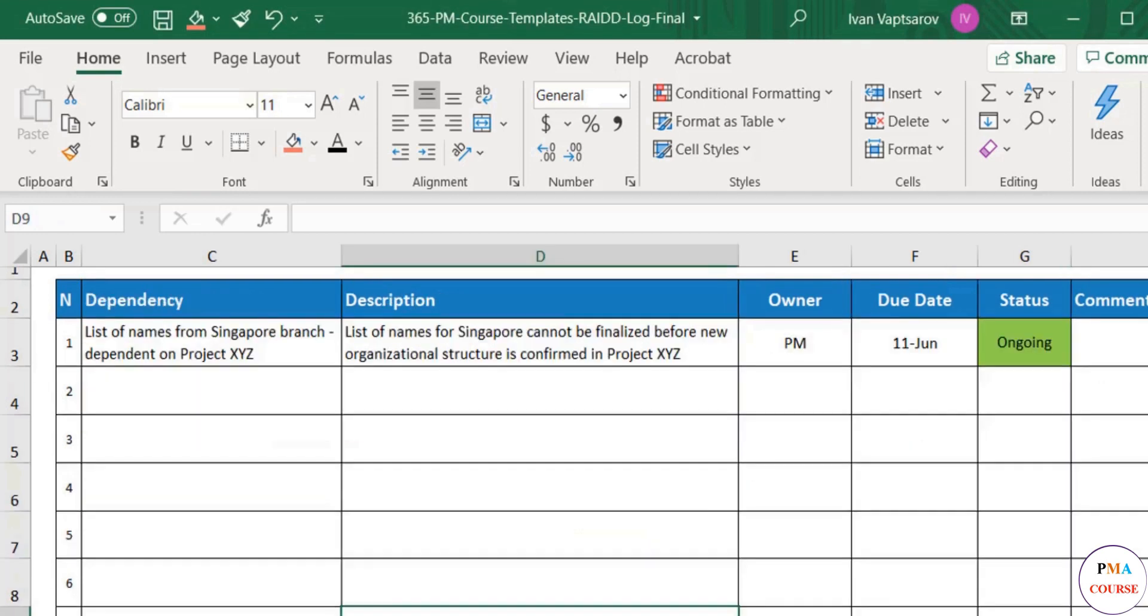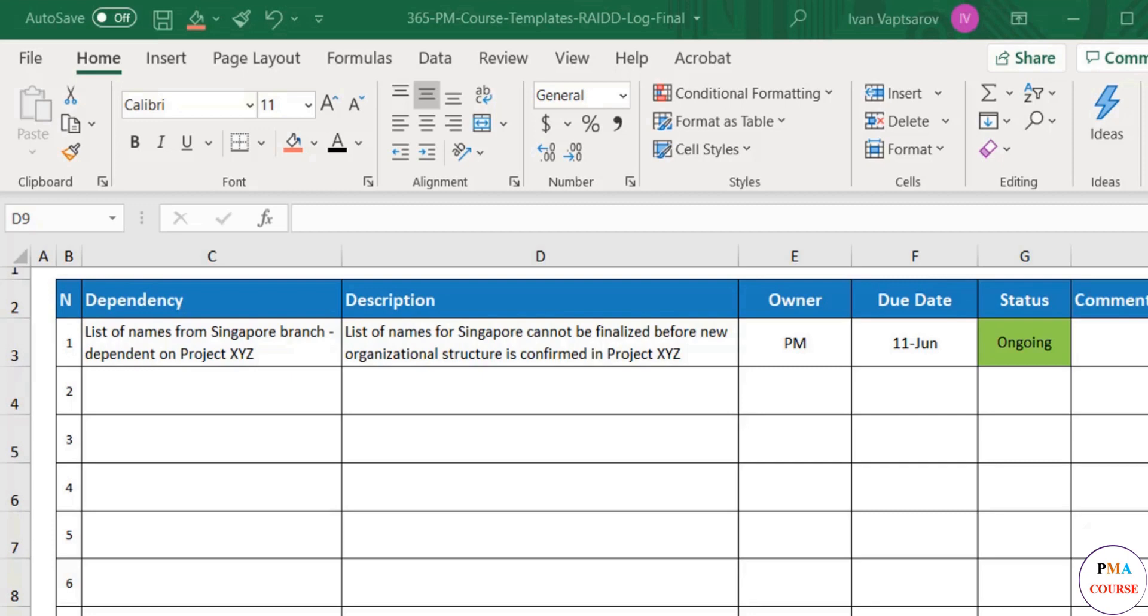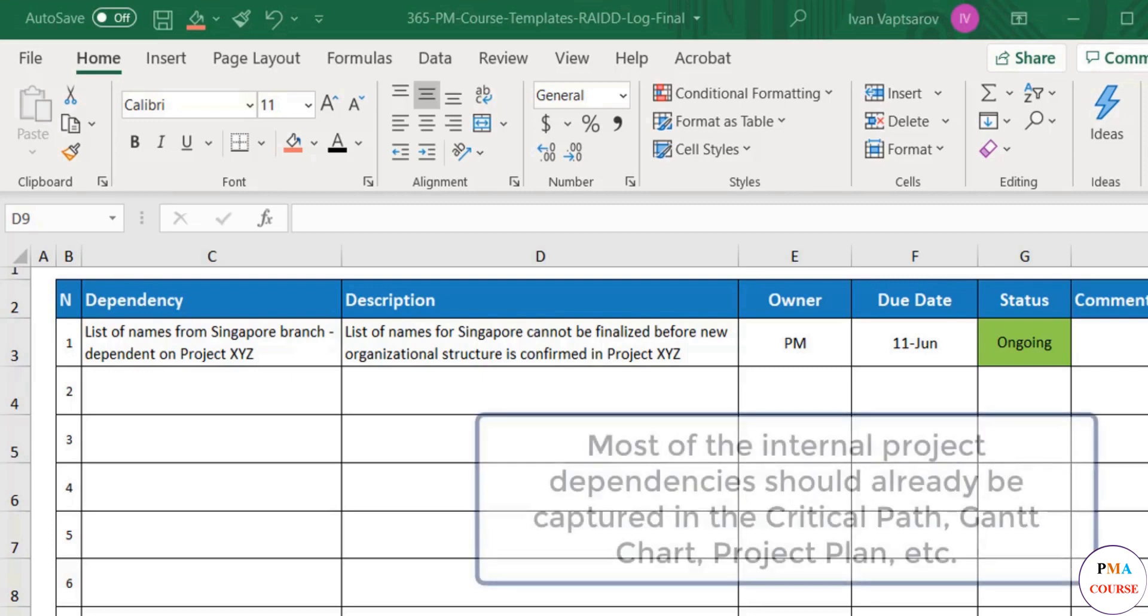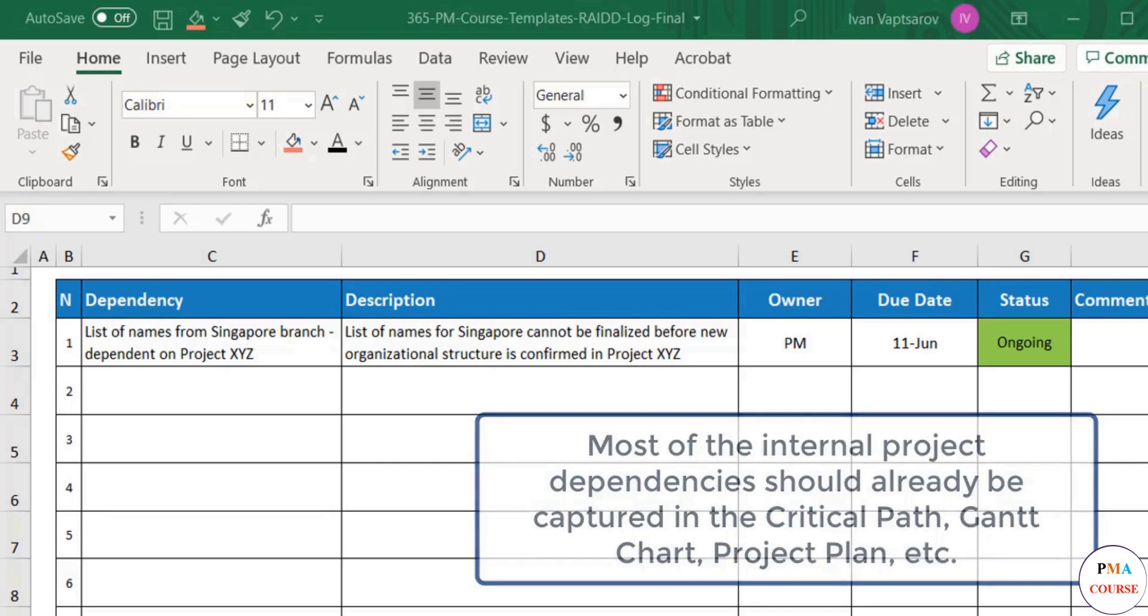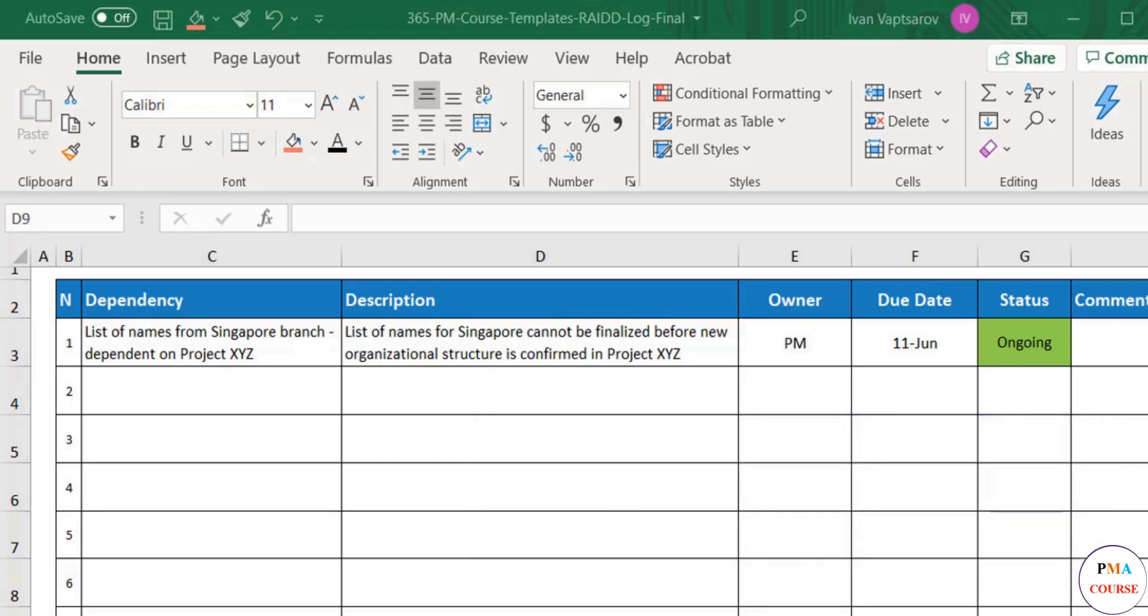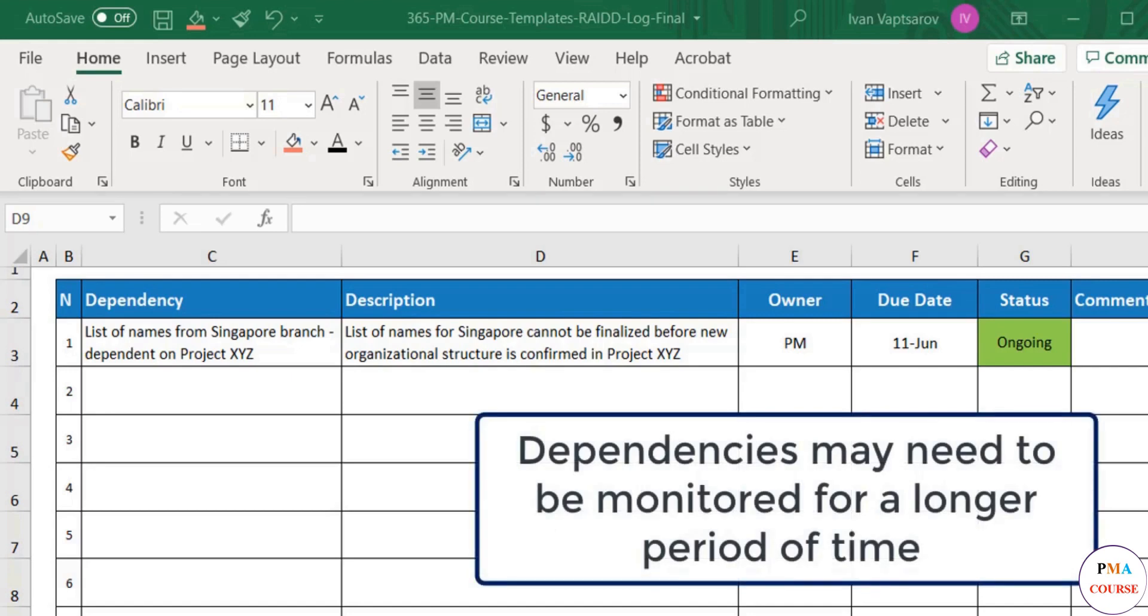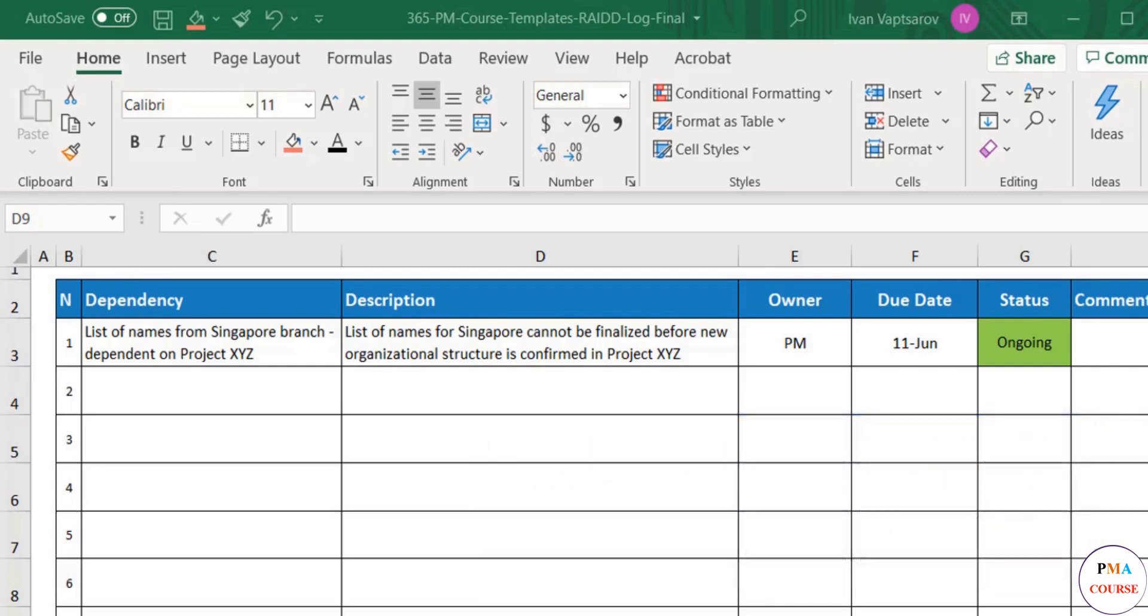Dependencies. From a practical standpoint, the dependencies you need to document would mainly be external, coming from other projects, other businesses or regulatory matters. Most of the internal dependencies should already be considered and captured in your other project management documents. These events usually have a longer life and may need to be tracked for months, while the general actions and issues get logged, worked on and closed within a couple of days or weeks. Hence, you can track these dependencies on a separate sheet within the same file.